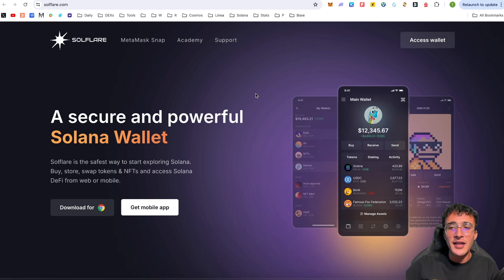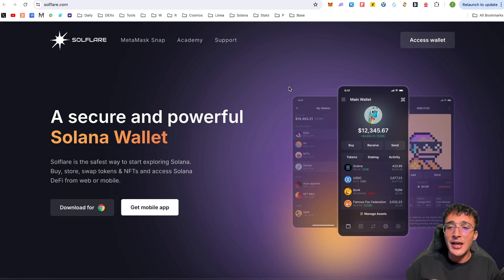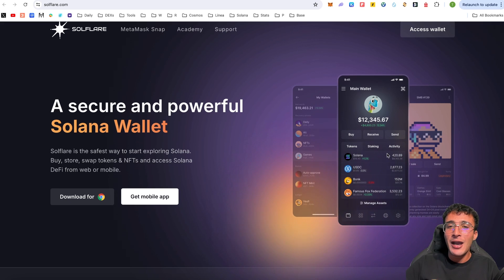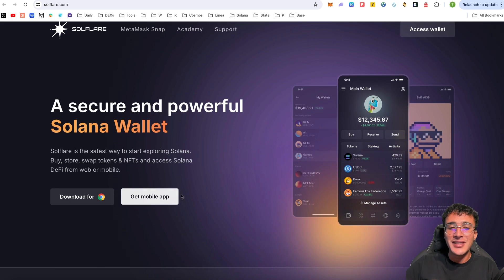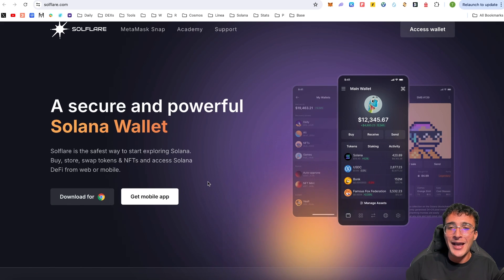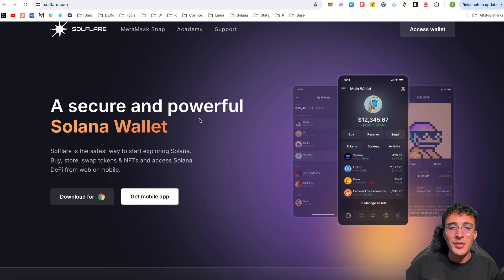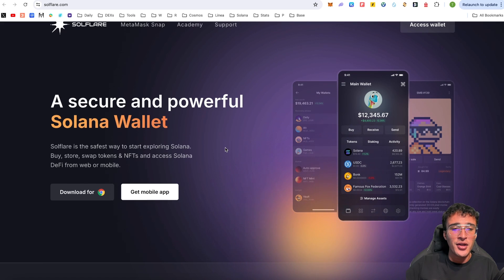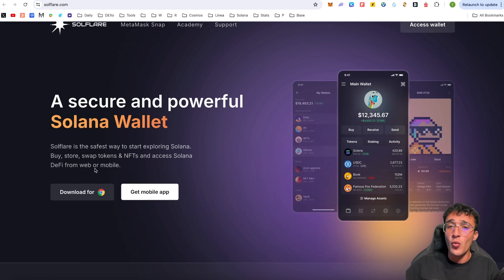You can use Solflare on desktop such as a laptop or computer, and you can also use it on mobile. What we're going to be doing is downloading it as a Chrome extension for Google Chrome. As you can see, Solflare is described as a secure and powerful Solana wallet — the safest way to start exploring Solana. You can buy, store, swap tokens and NFTs, and access Solana DeFi from web or mobile.